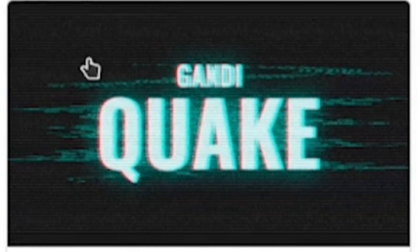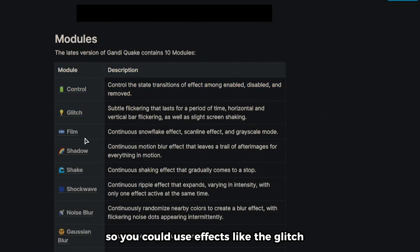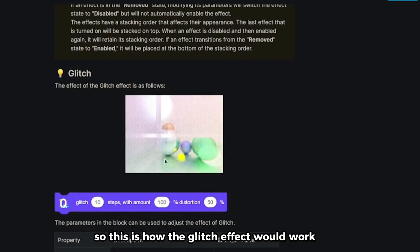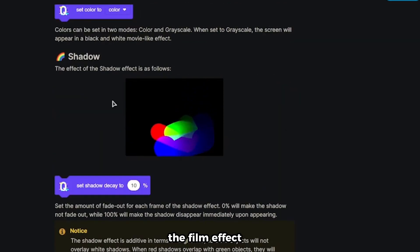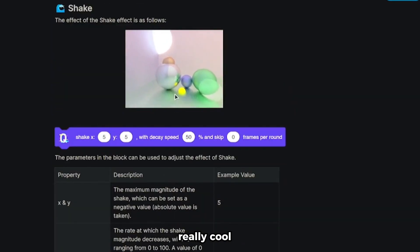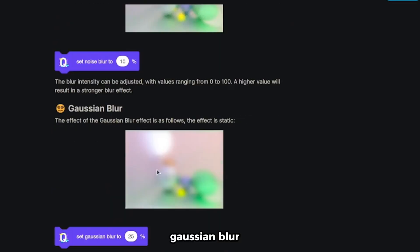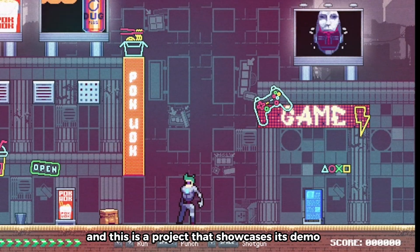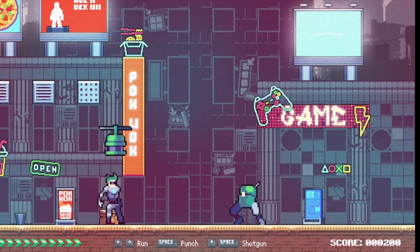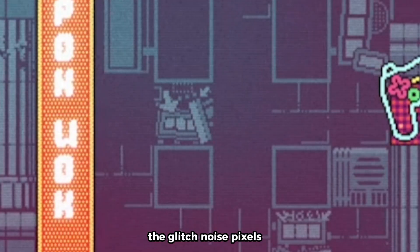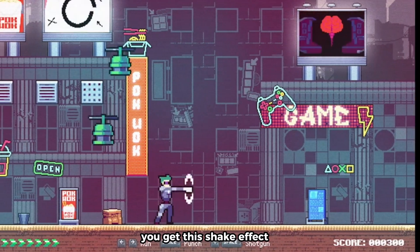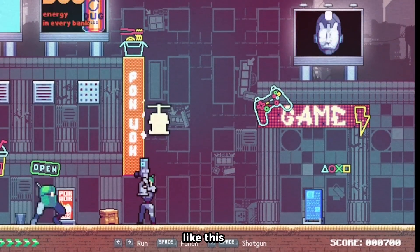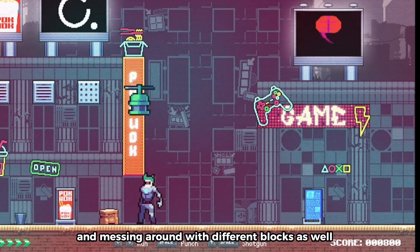Our next extension is Gandhi Quake, where you can create stunning visual effects. You can use glitch, film, shadow effects, and so much more. We even got Gaussian blur, which Scratch removed for some reason. There's also shake, sharp wave, noise blur, and bloom effects with color noise. A demo project showcases how polished this looks — you can see glitch noise pixels, and every time you smash something, you get a shake effect. You don't need any advanced coding — just use the extension blocks.